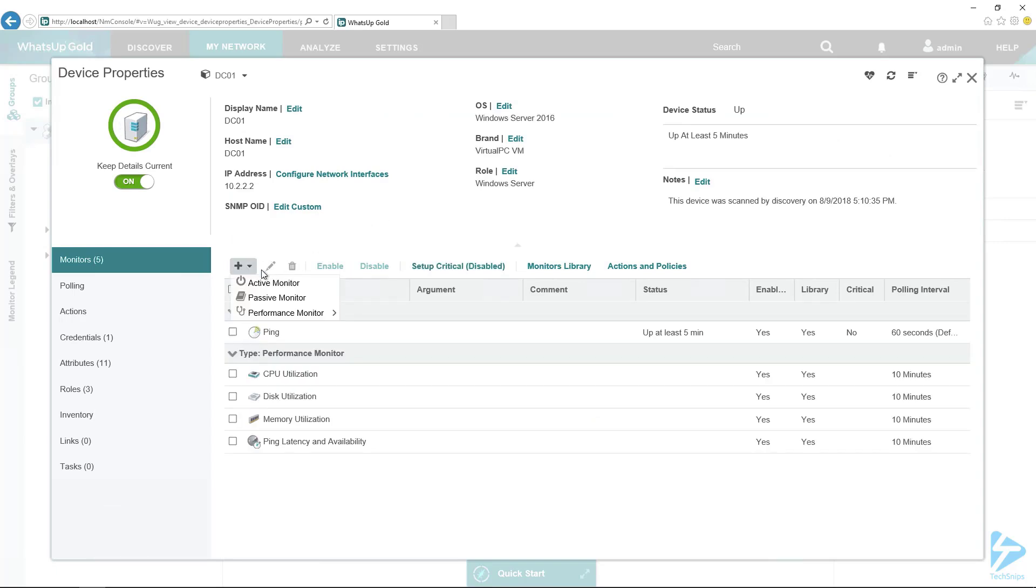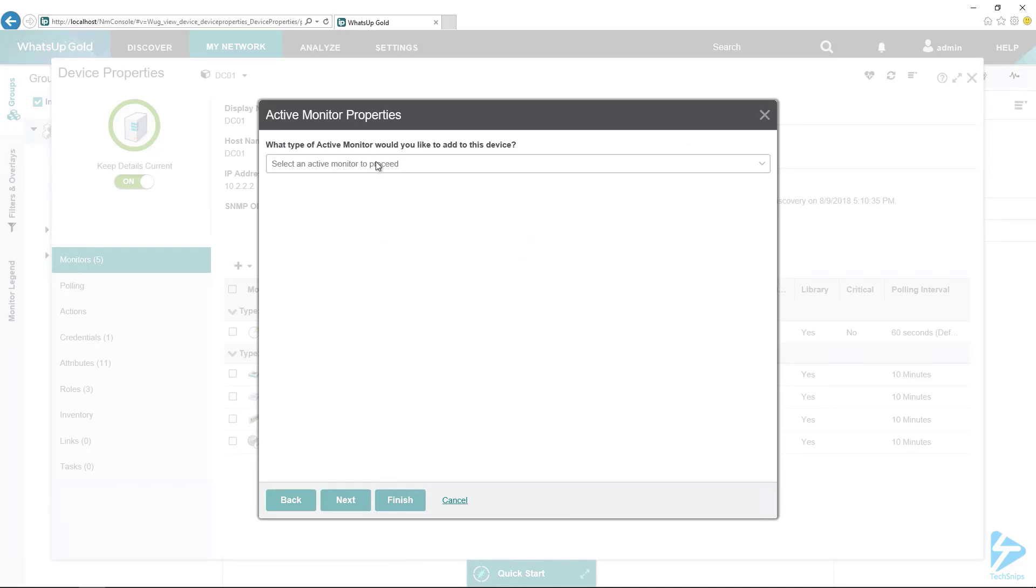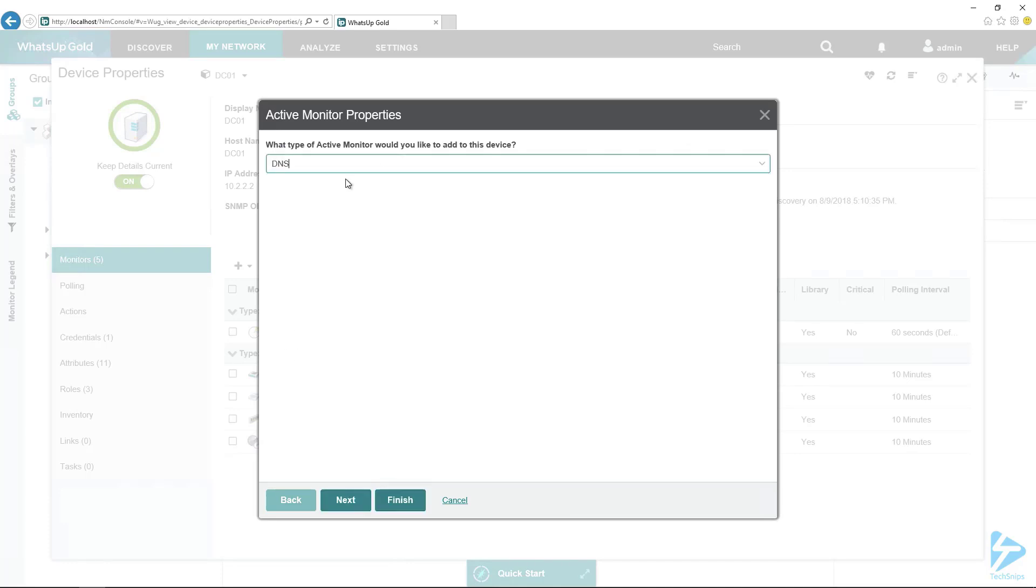DNS is an active monitor, so we're going to select active monitor, and then here we'll just select DNS. It's one of the built-in monitors in the monitor library.